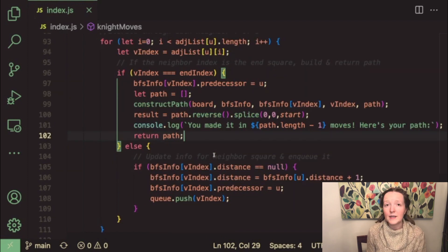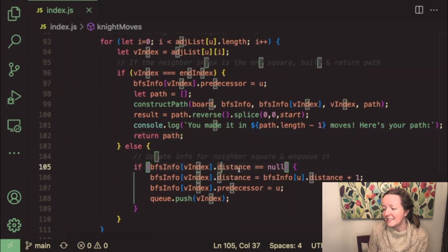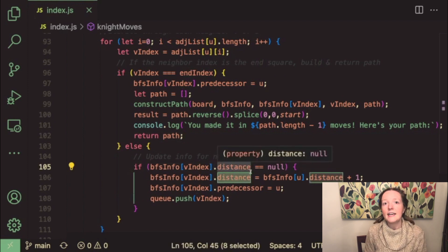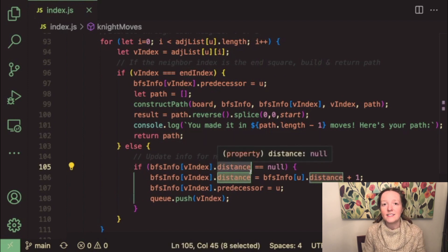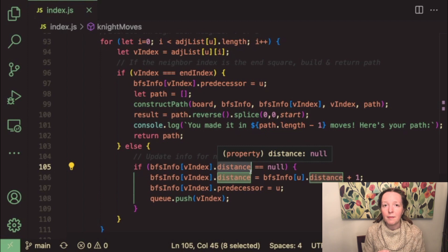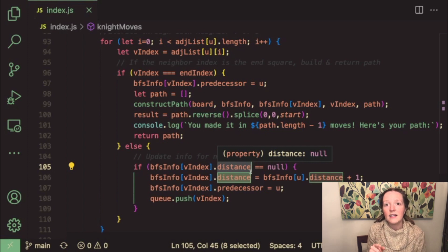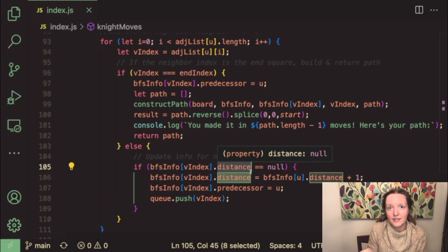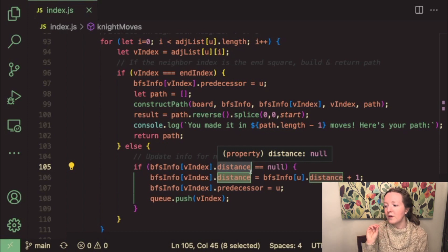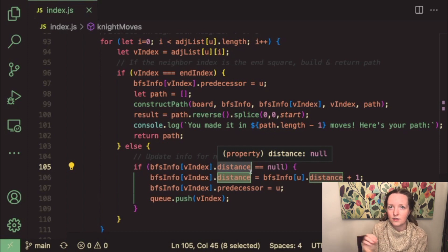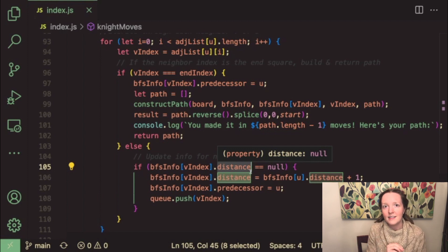Now the reason that we are using the distance properties in this function is because if we did not then we might revisit our starting square and then it would send us into an infinite loop. So we need to keep track of that distance so that we don't revisit our square and exceed our call stack.